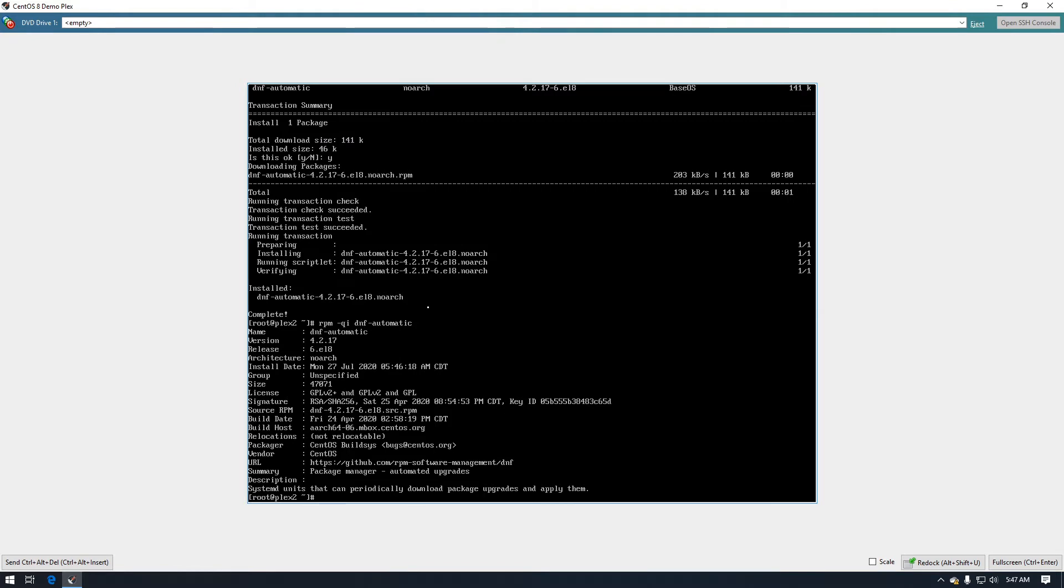So then the next thing we need to do is we need to make some changes to the automatic.conf file for DNF which is located in /etc/dnf and then it's a file called automatic.conf.